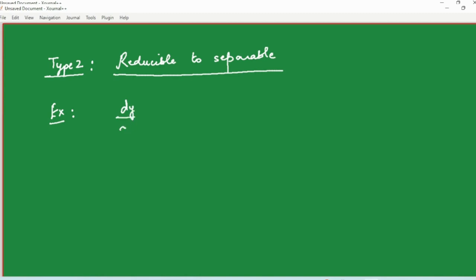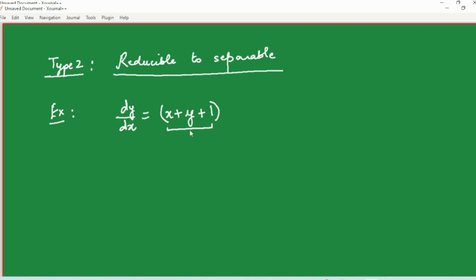Suppose we need to solve the differential equation dy/dx = x + y + 1. This is a first order first degree differential equation which cannot be separated — the right hand side function cannot be separated into a function of x times a function of y. It is a mingled expression in x and y. But if we put x + y + 1 equal to something, let's call it z, then z serves as the new dependent variable, and wherever y appears we replace everything involving y in terms of z.